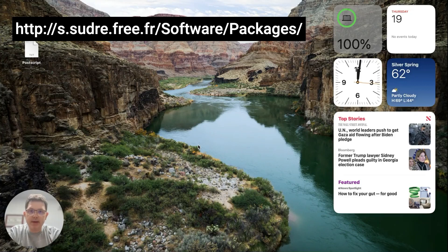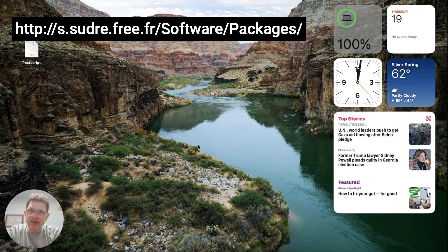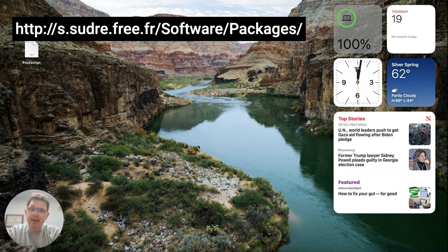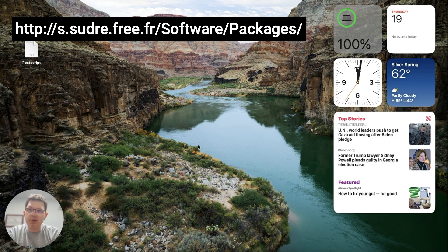Hey everybody, today we're talking about packages and using the app Packages to distribute software using any MDM or simply creating installers that you can let people download and install on their Macs on their own. So today we're going to talk about two different types of software deployment strategies.